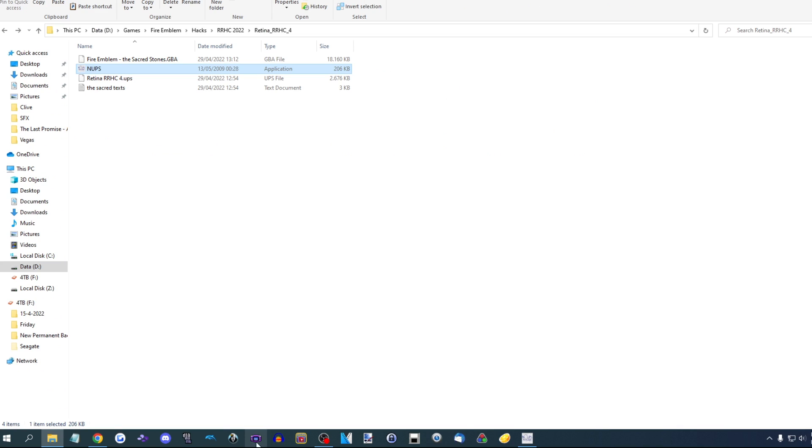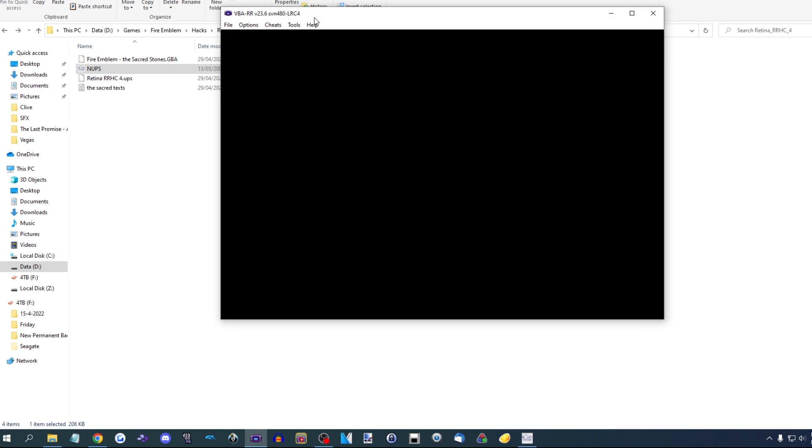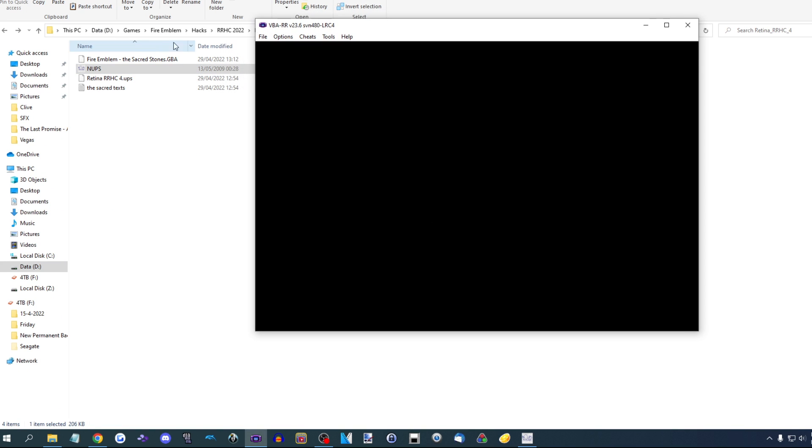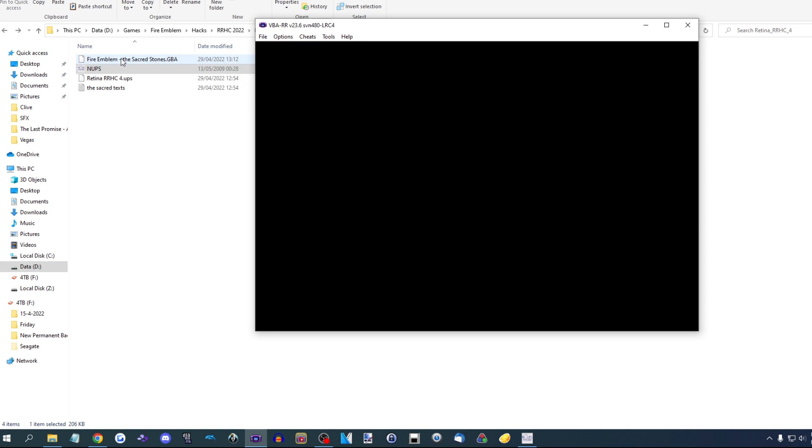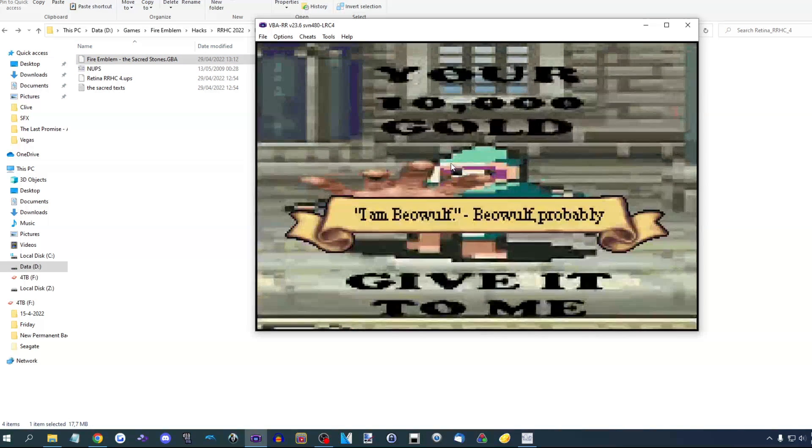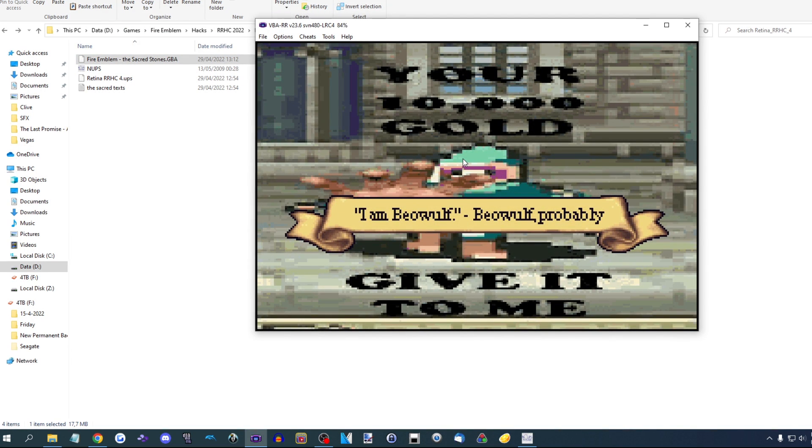Now you're all good. So you can open your little emulator. I use VBA. You can use other ones if you want. You drag it in here. There you go. It works.